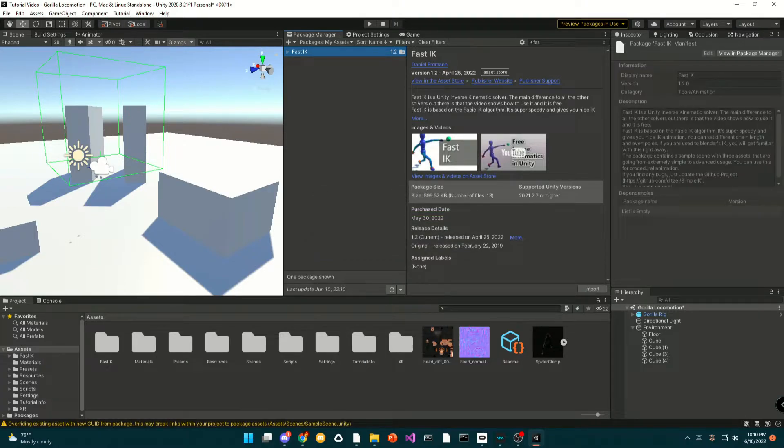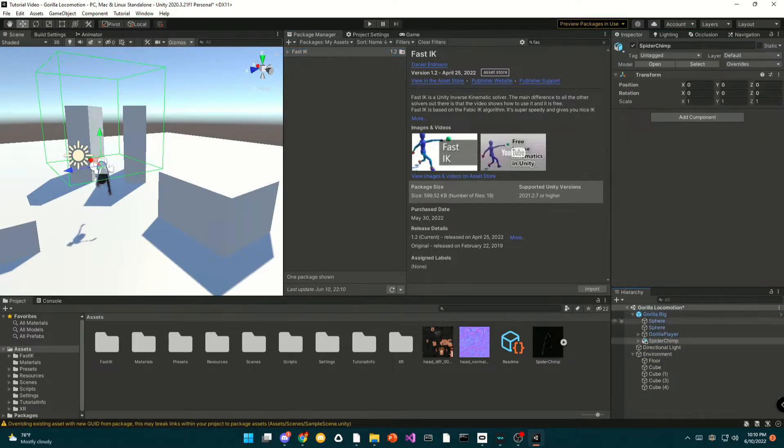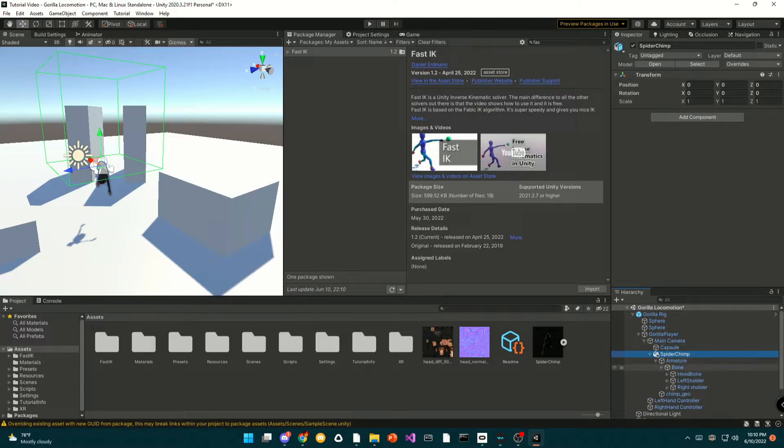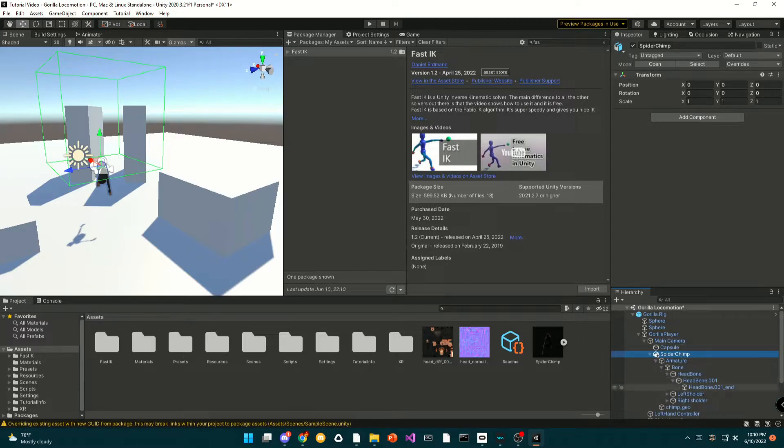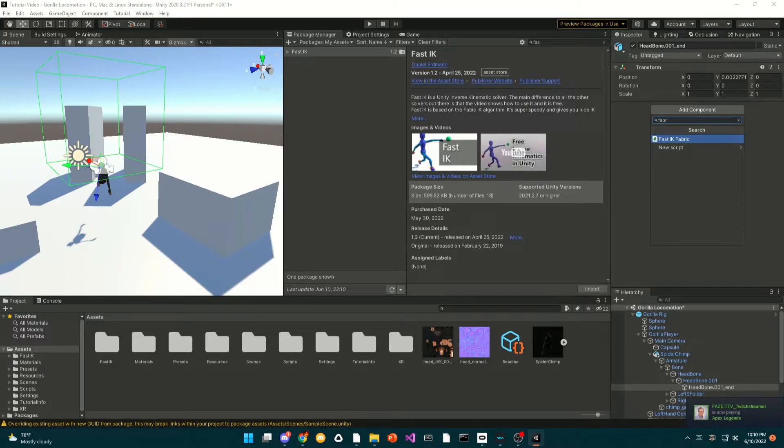Once you have finished importing it, just drag your model onto the main camera. And you can go to the end of the head, you can add component, and you can search for Fabric.